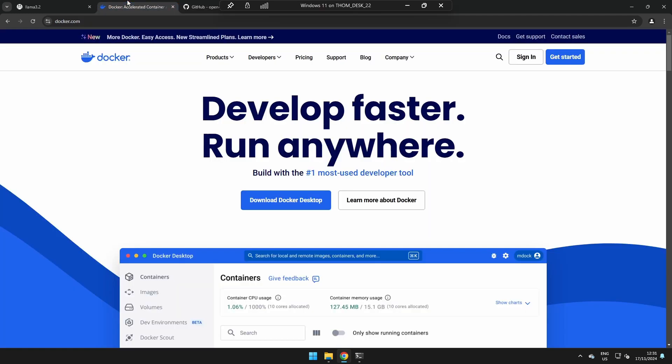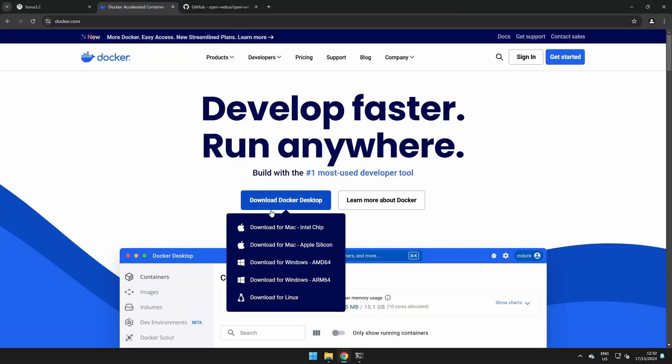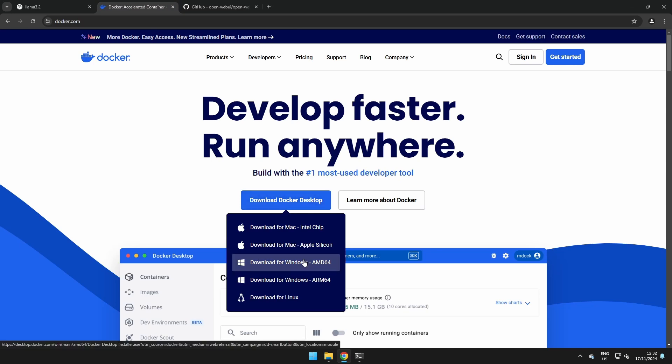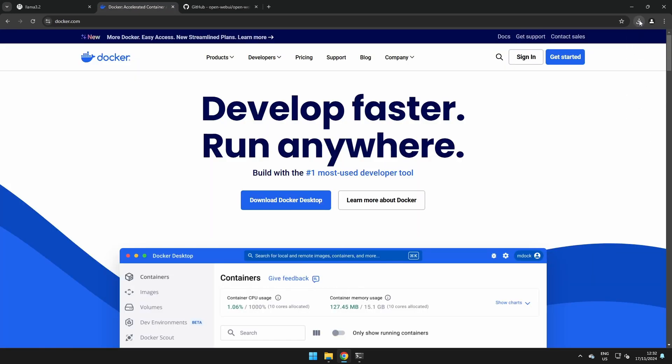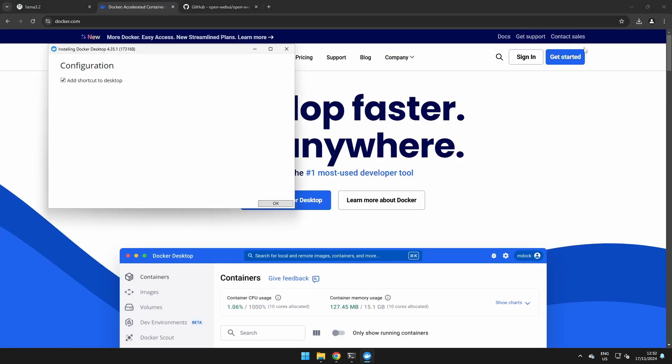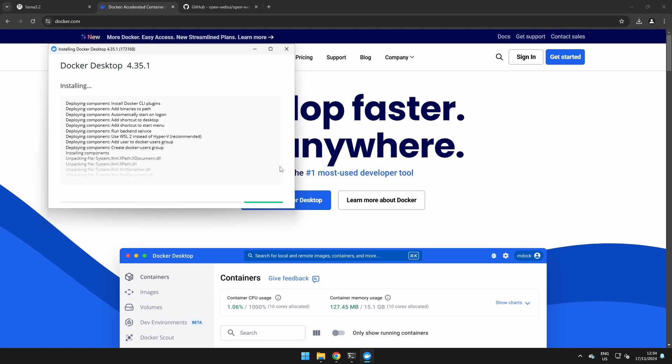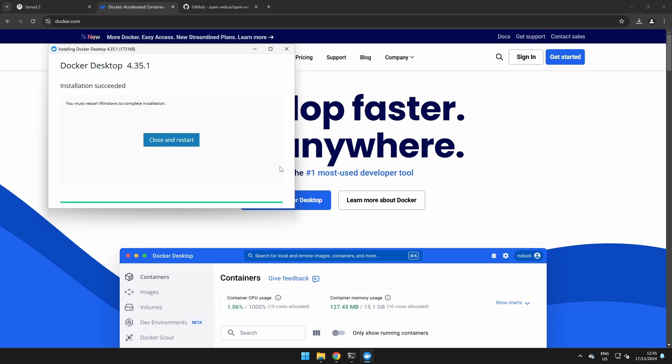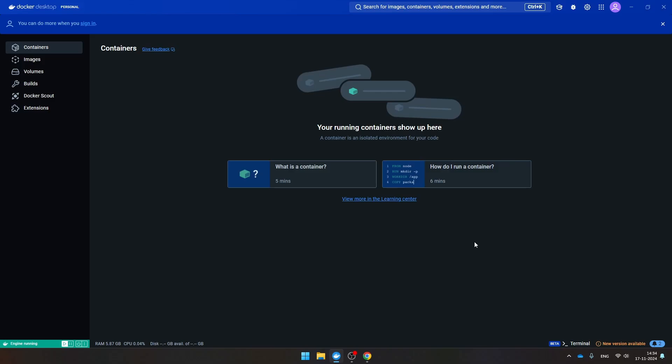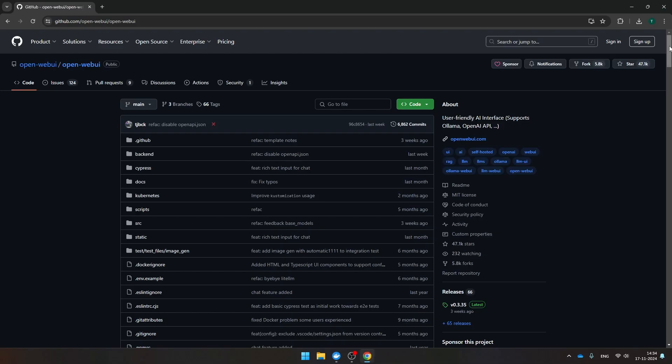Navigate to docker.com and now we're going to click here to download the Docker Desktop version. I'm going to install the version for AMD64. After installing Docker, you want to restart Windows. Now your view in Docker should look similar to this. Then we're going to navigate again to the GitHub of Open Web UI.